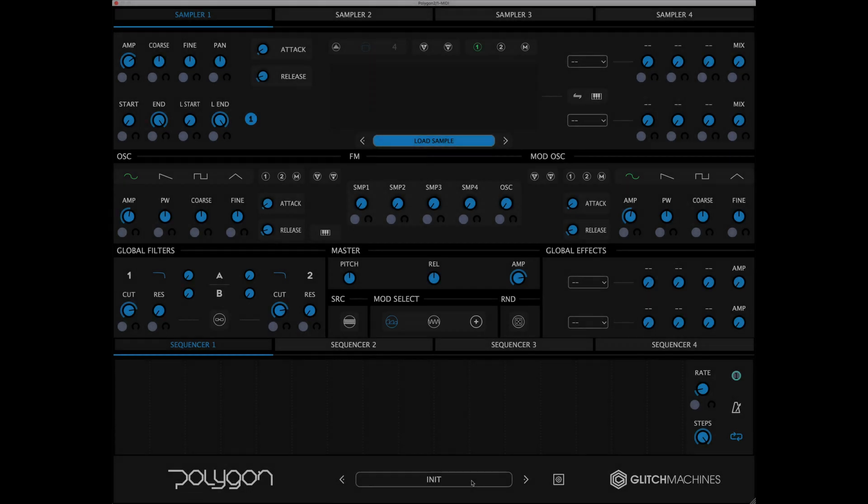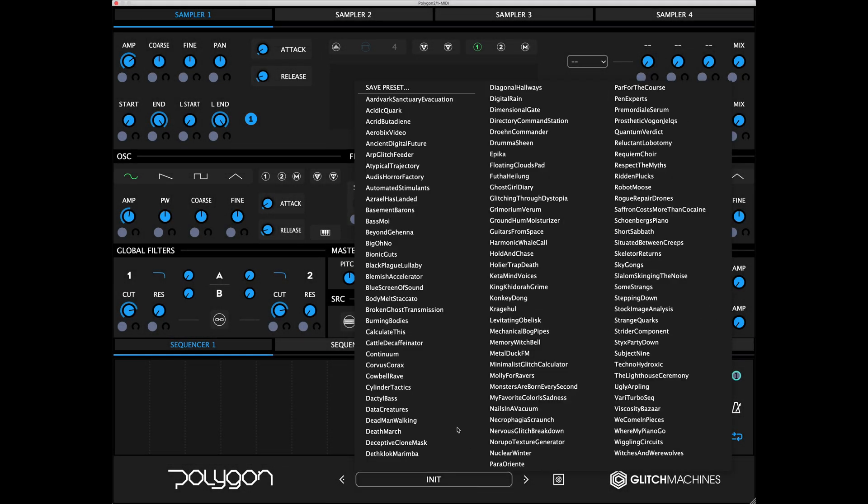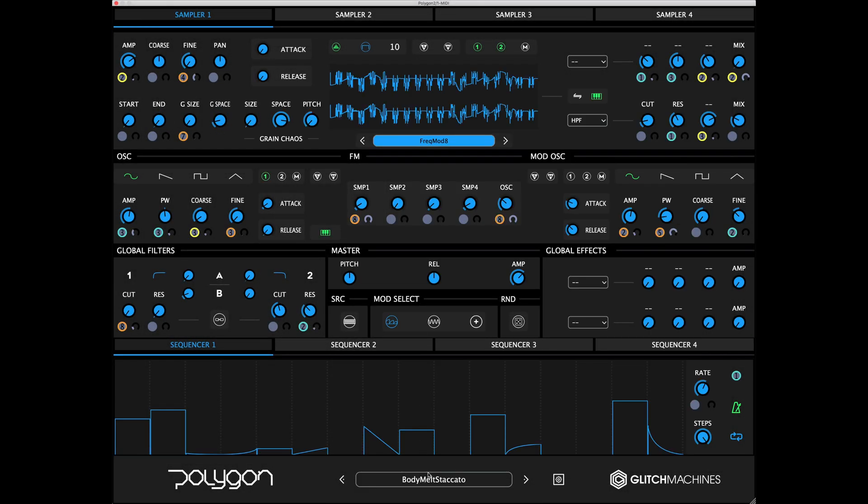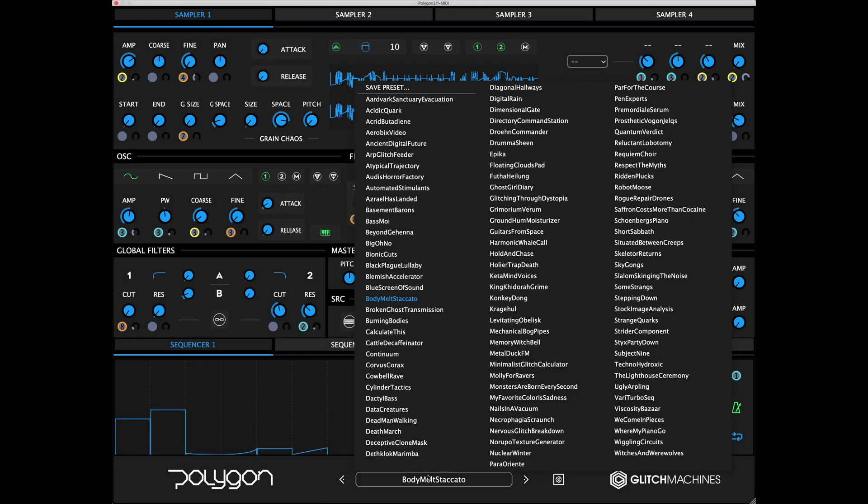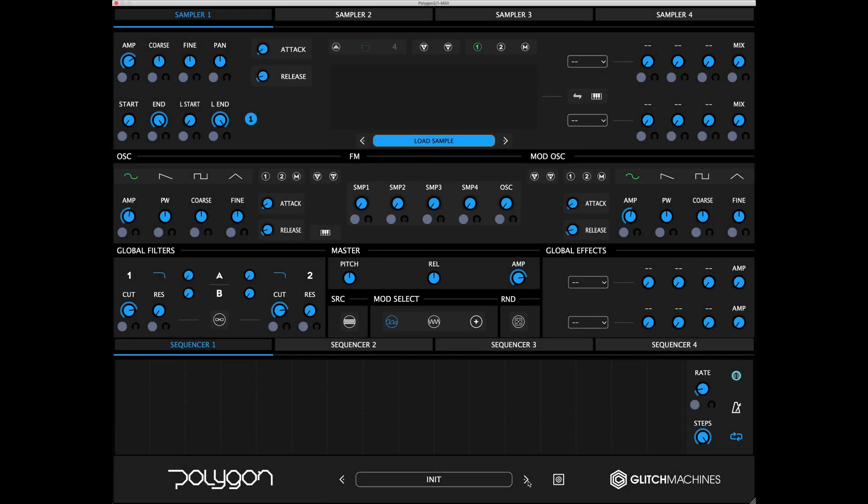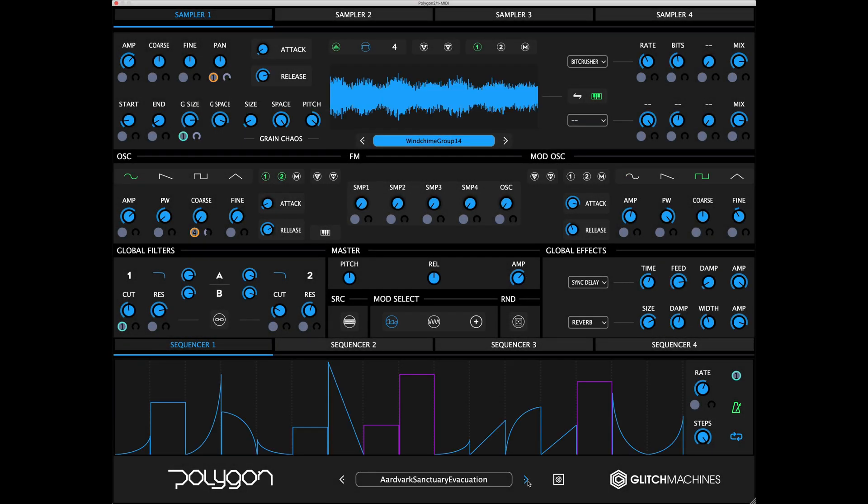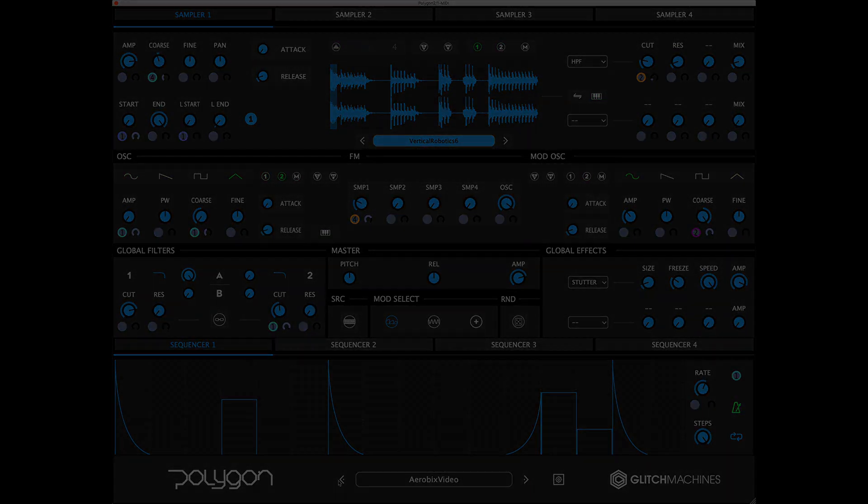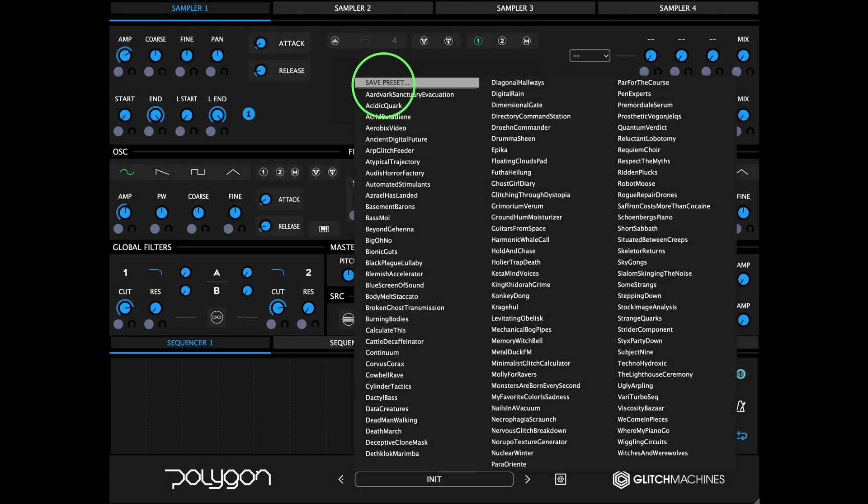Finally, we have the footer section, which gives you access to the preset browser and configuration menu. You can navigate the presets either by clicking the drop-down menu and selecting a preset, or by using the navigational arrows to increment and decrement through the list. Clicking Save Preset opens a dialog box that lets you save the current preset on your hard drive.